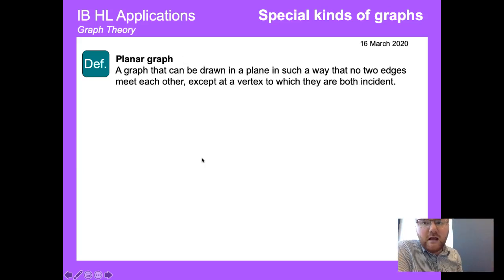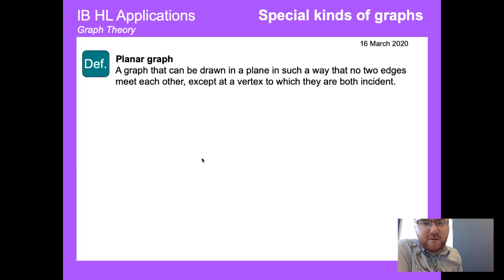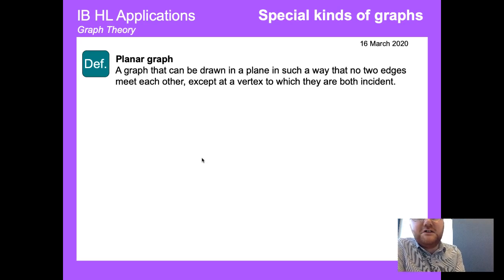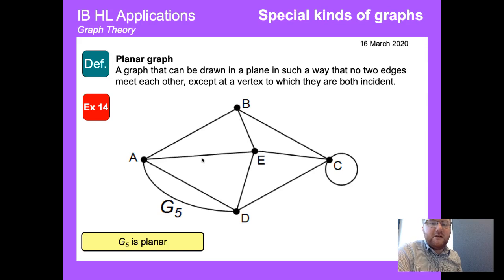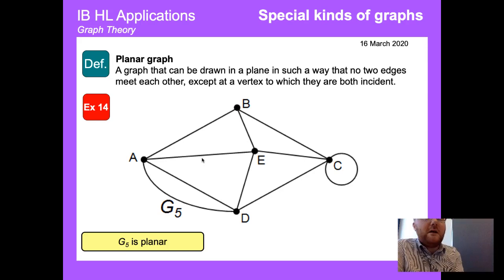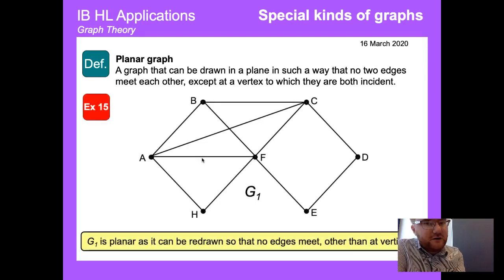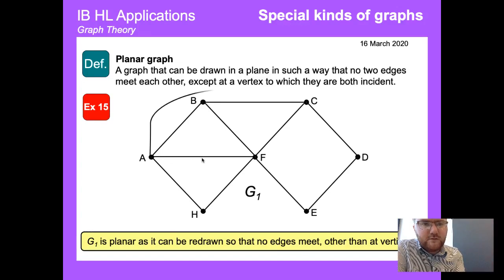A planar graph is a graph that can be drawn in a plane such that no two edges cross except at a vertex. This is not heavily covered in the IB course, so I'll move on quickly.